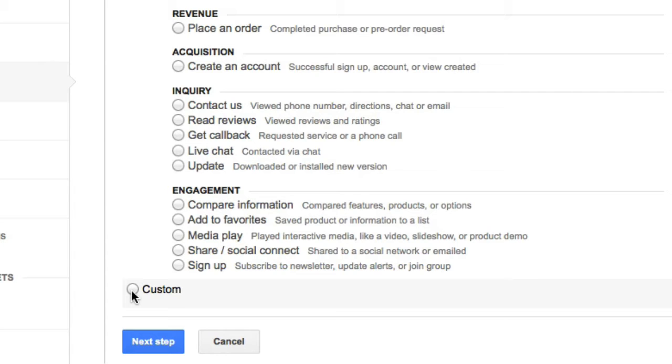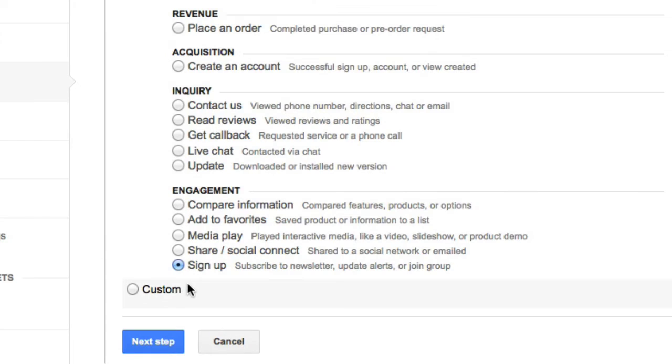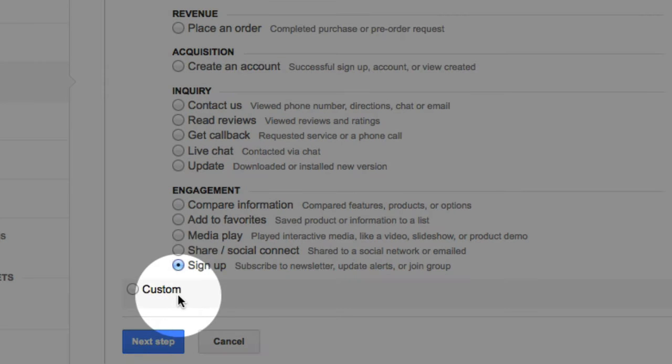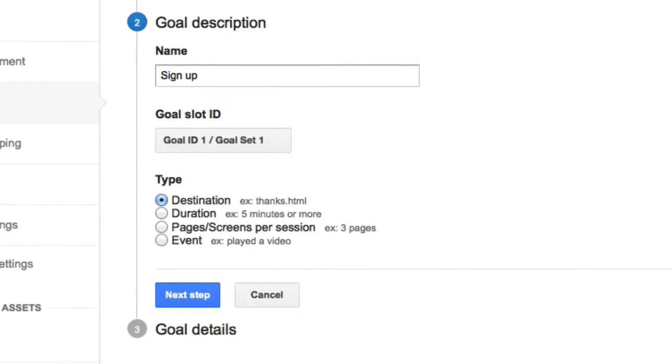But the example I'm going to show you today is a sign up example. So we click on whatever one you want to choose. And then Google is really good with instructions. So even if you're not using this sign up goal, you're using a different one, they'll explain to you what to do. So we're going to do the sign up as an example. And I click on next step.